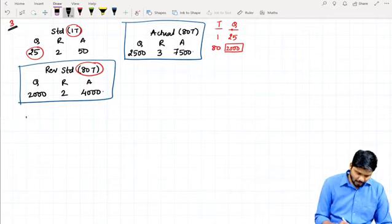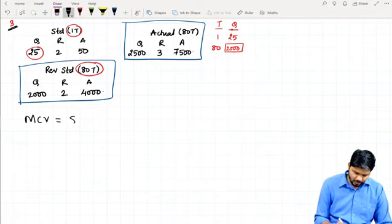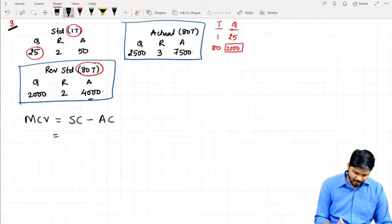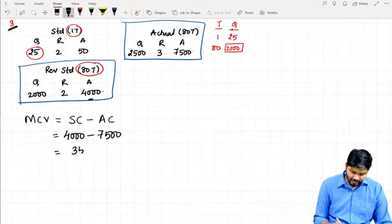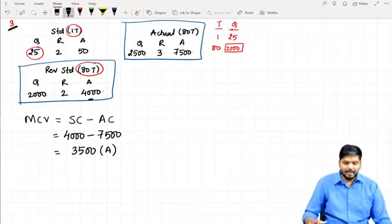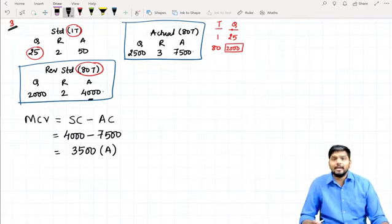Now let's calculate the variances. First: Material Cost Variance = Standard Cost − Actual Cost = 4,000 − 7,500 = negative 3,500. Negative means Adverse. So Material Cost Variance is 3,500 Adverse.